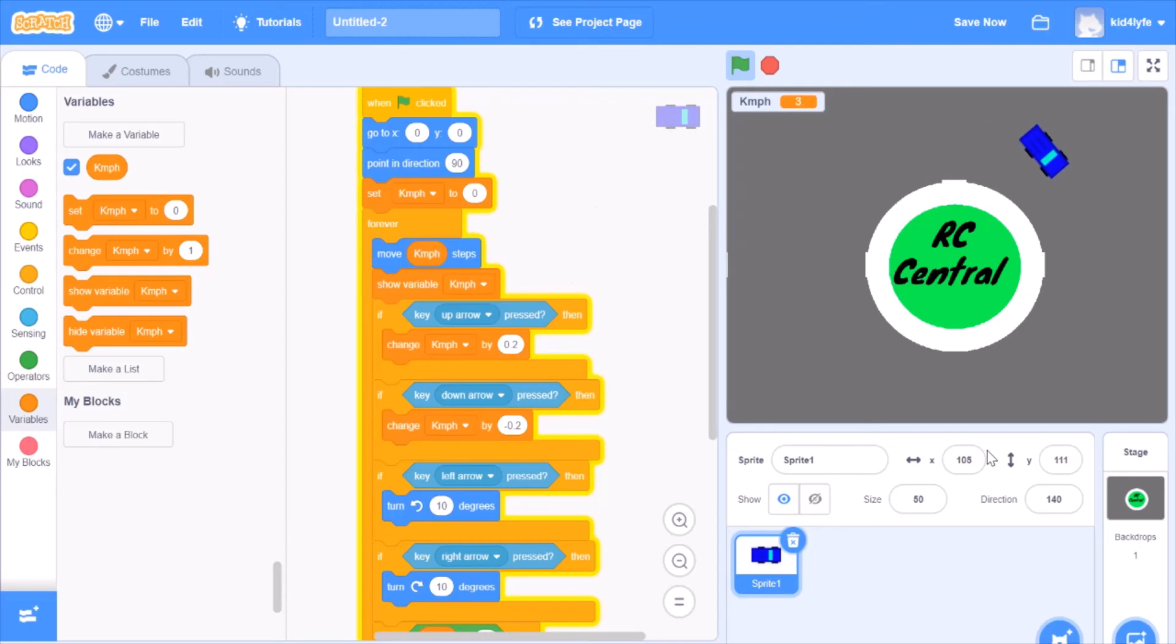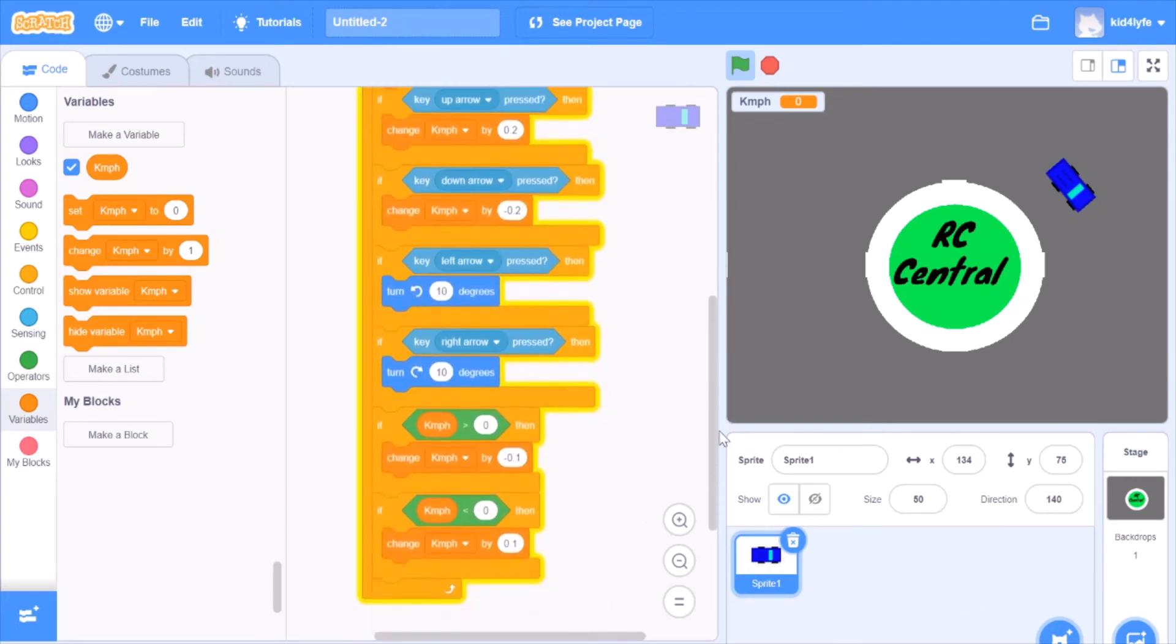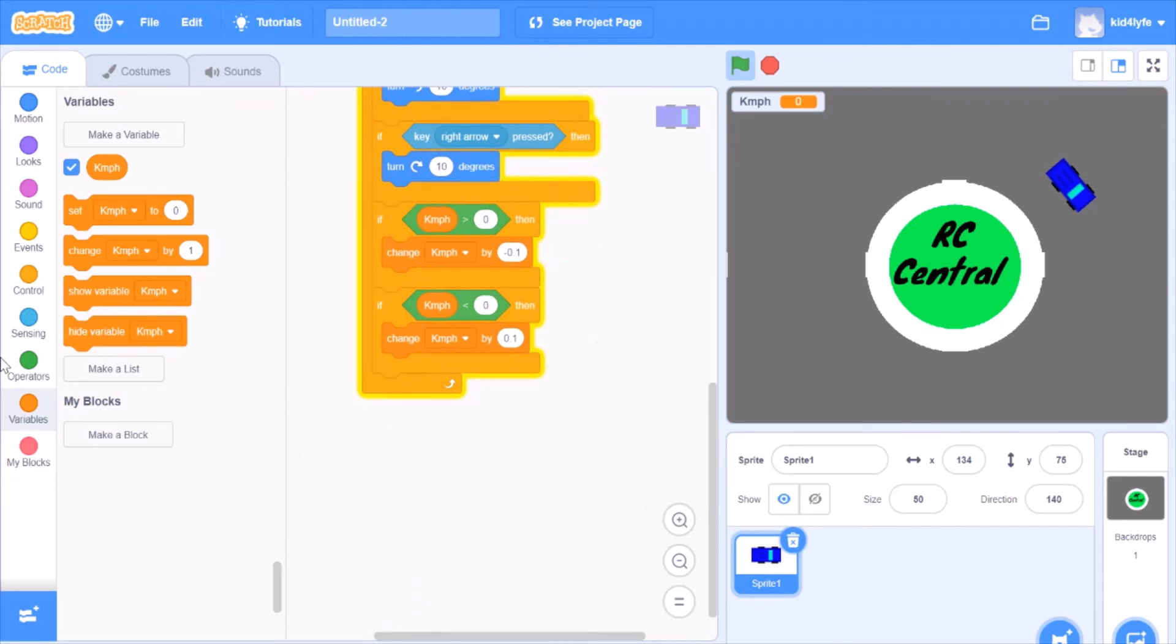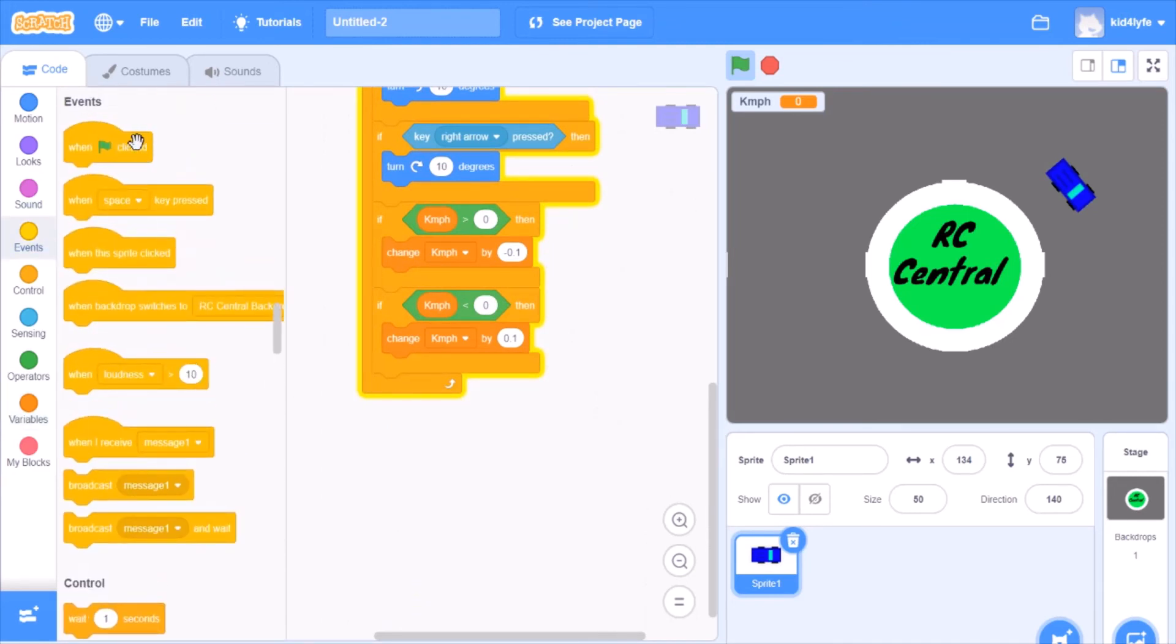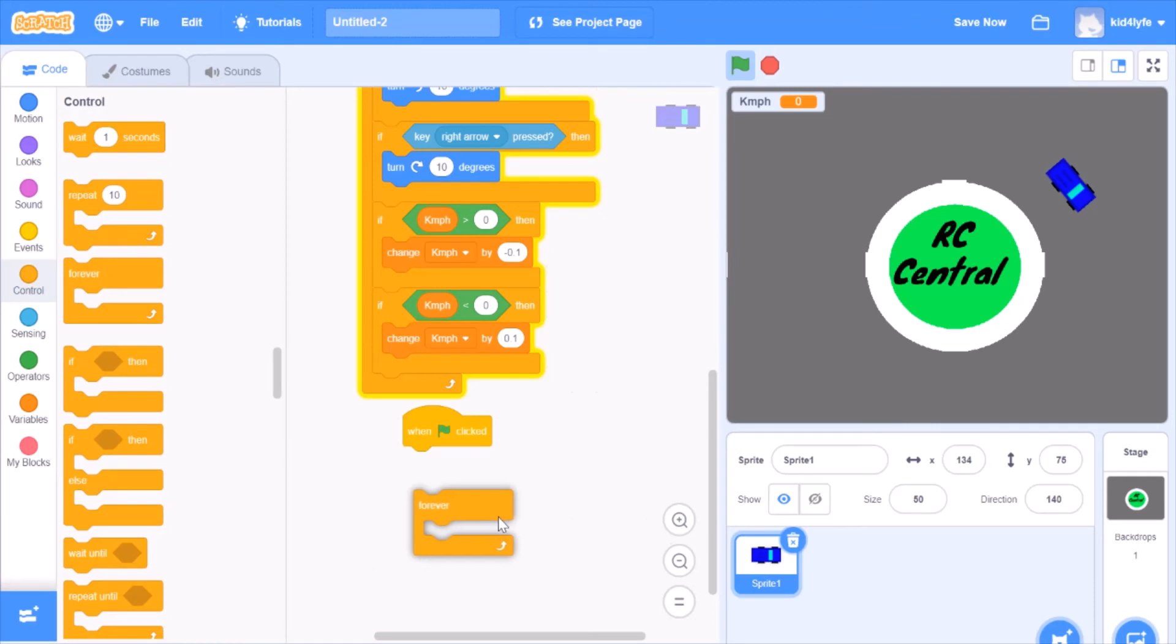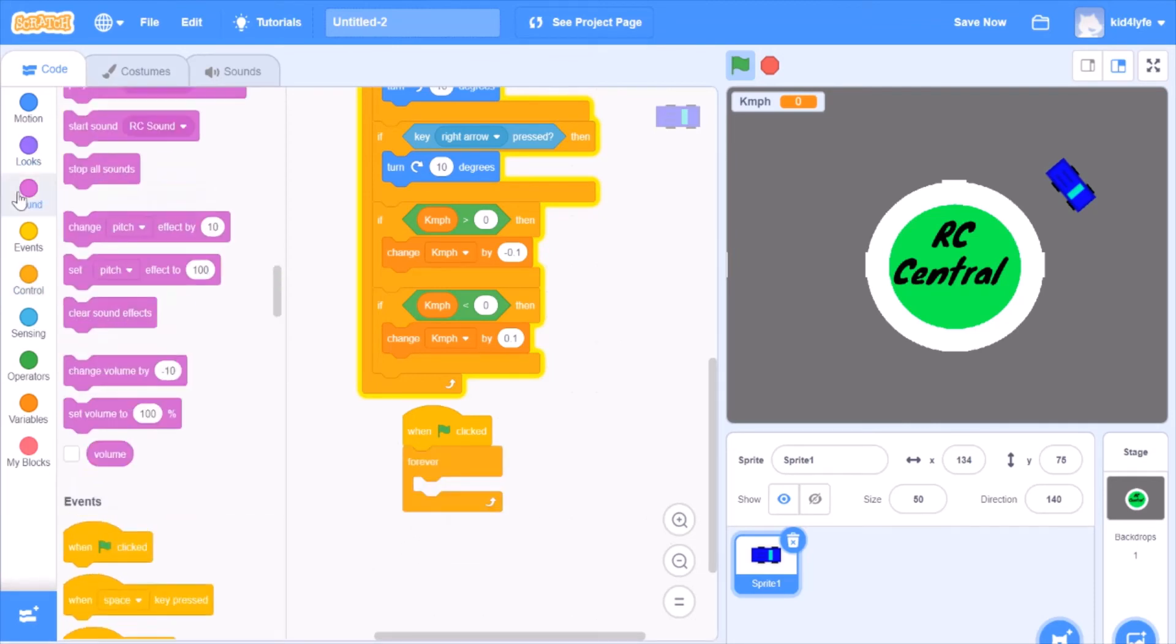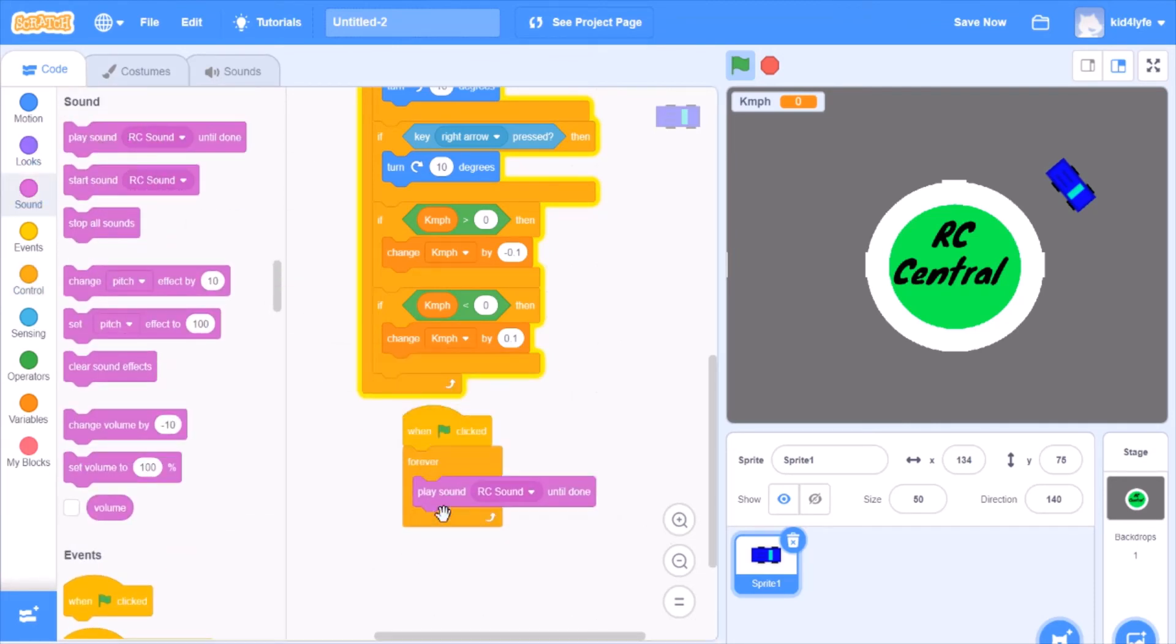Now let's add some effects to this car. As you can see, the project auto saved just now. So I can scroll all the way down, bring another event when flag clicked forever loop. Sound, play RC sound until done. You can see now we have an RC sound. Let me pause it.